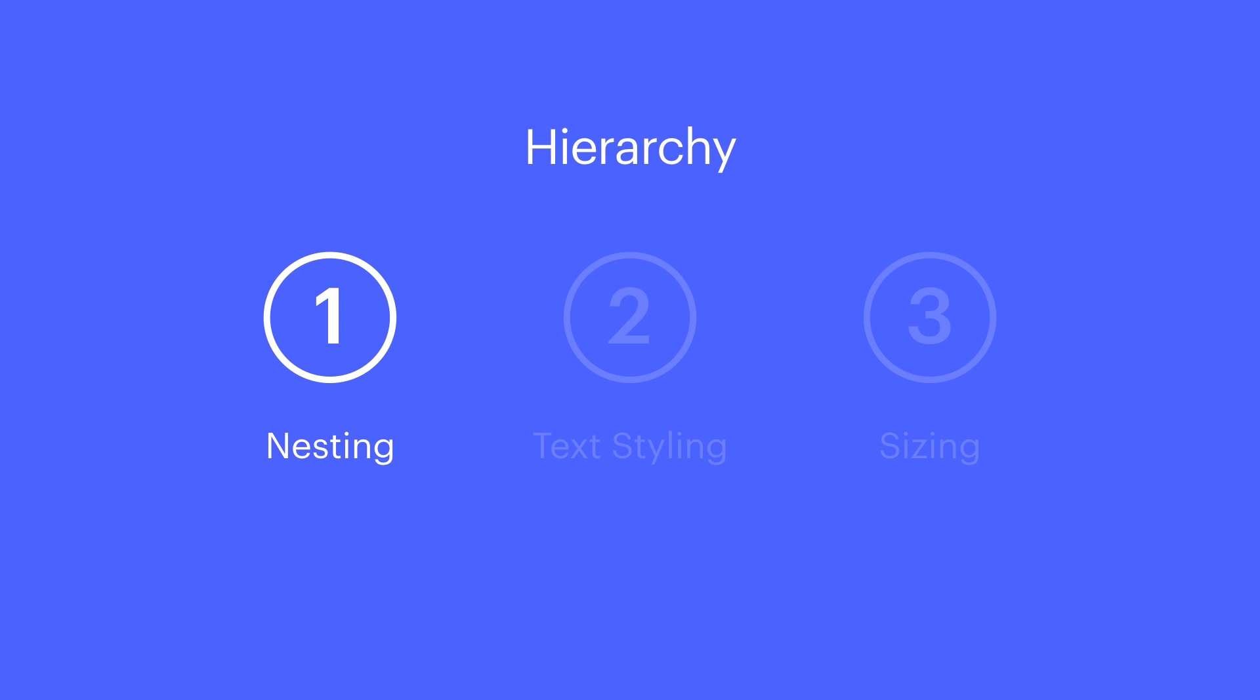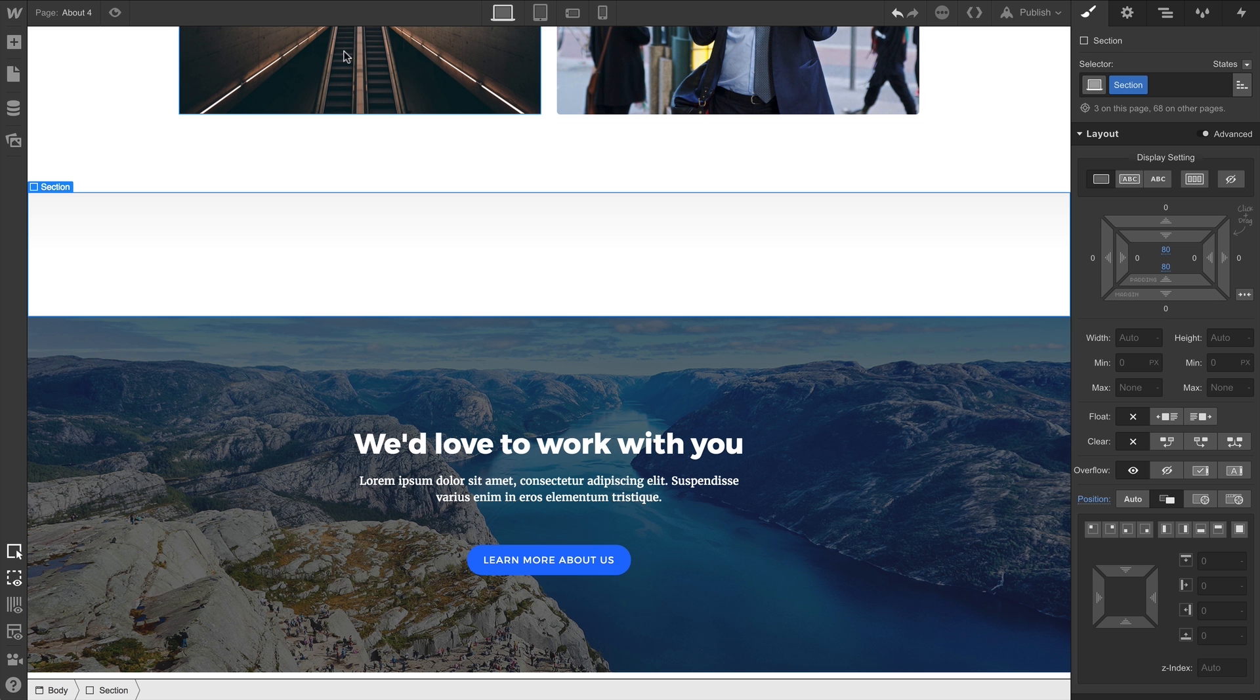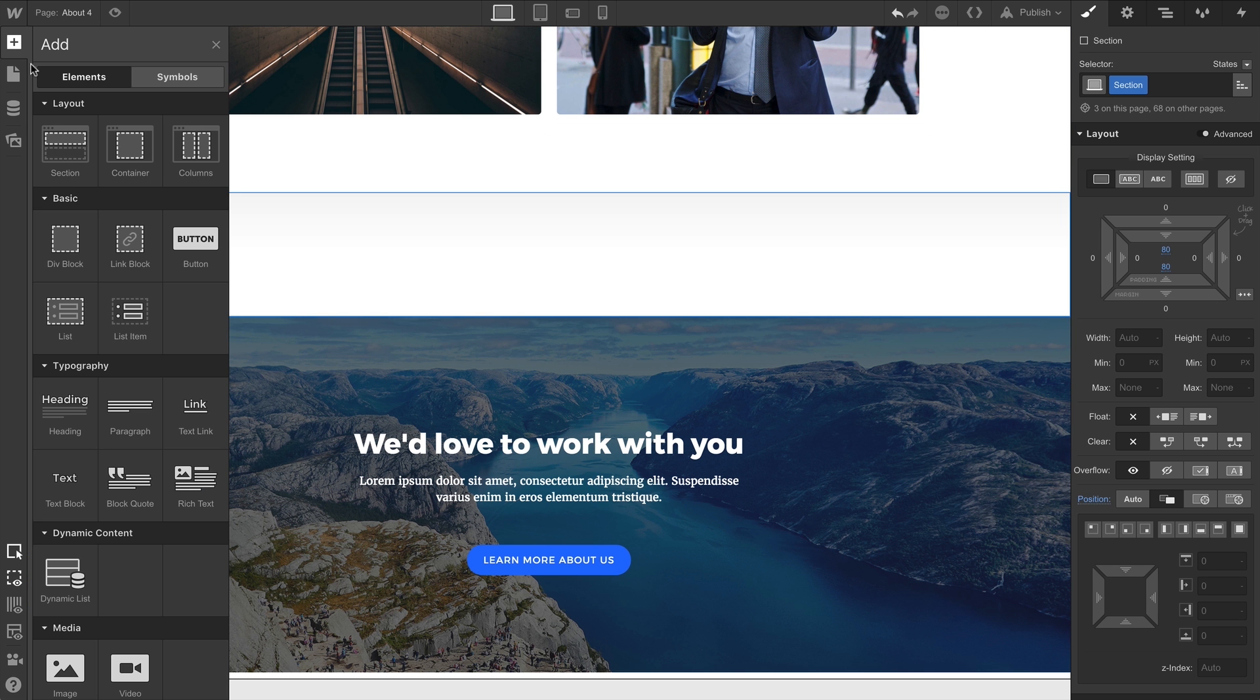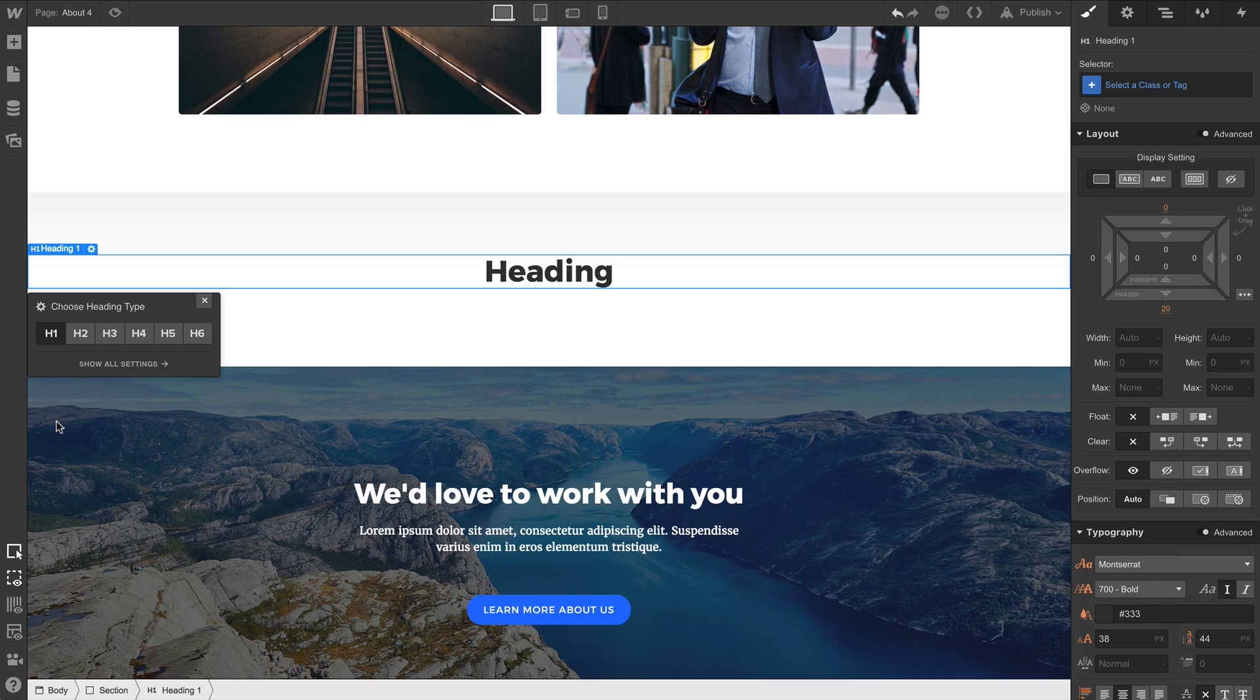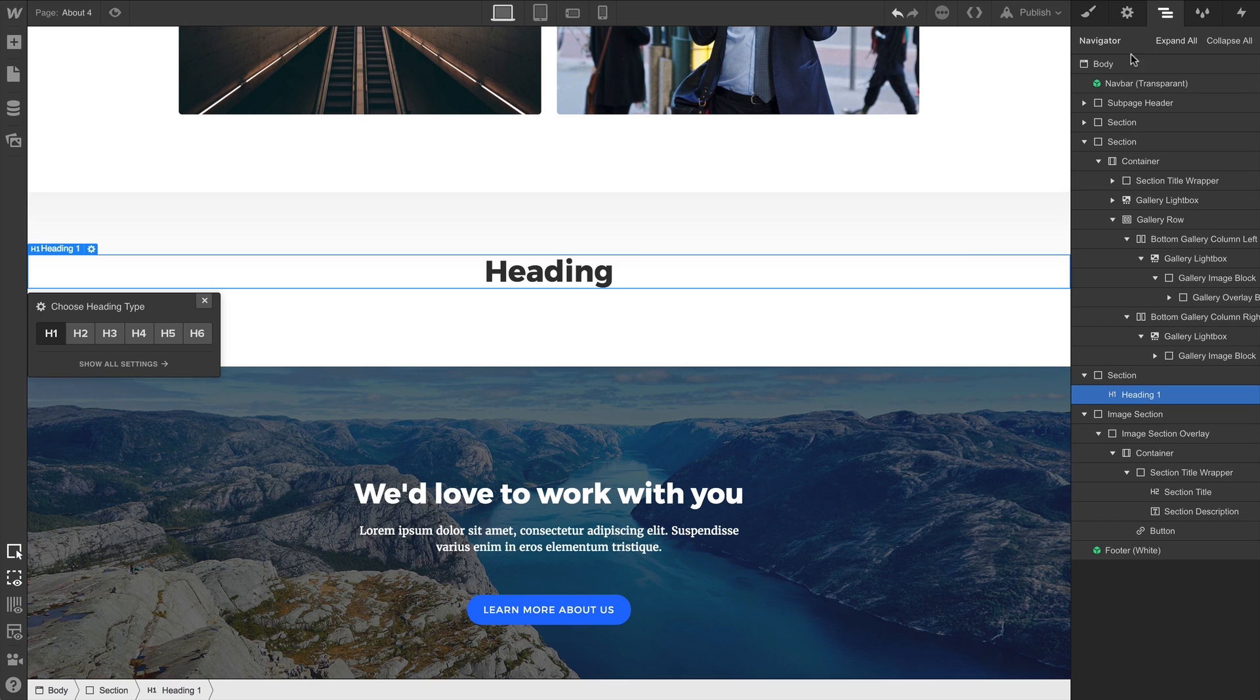Let's start with nesting. Nesting is simply placing one object inside another. So if we have a section in our project, and inside that we add a heading, that heading has now been placed or nested inside the section.